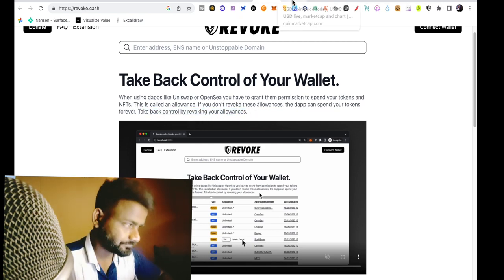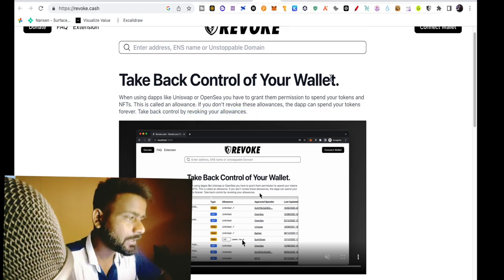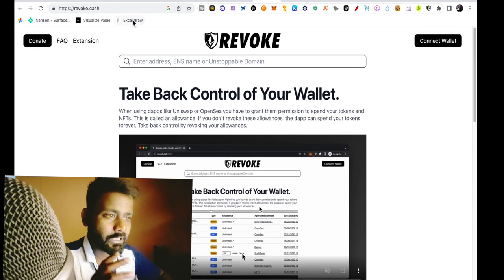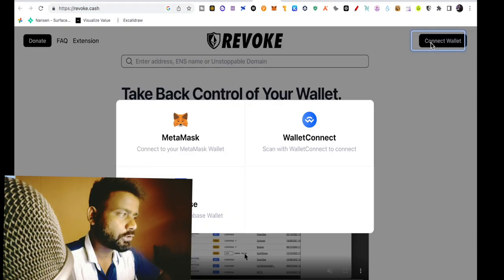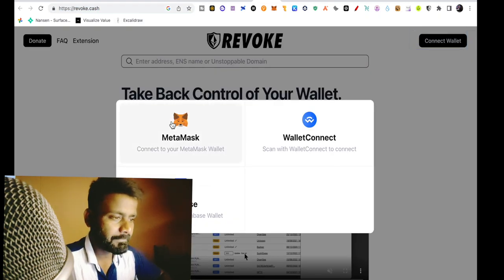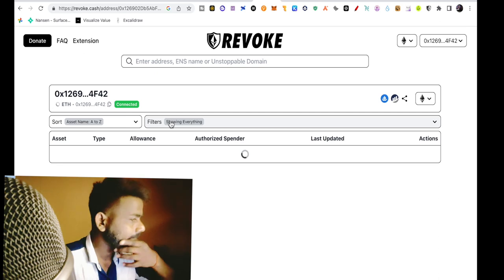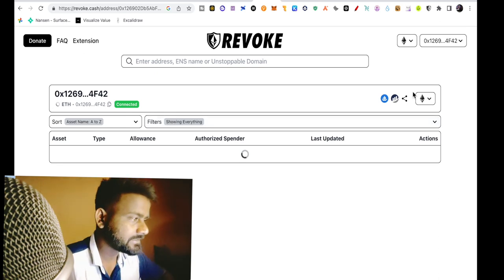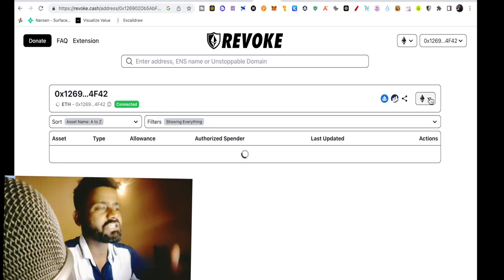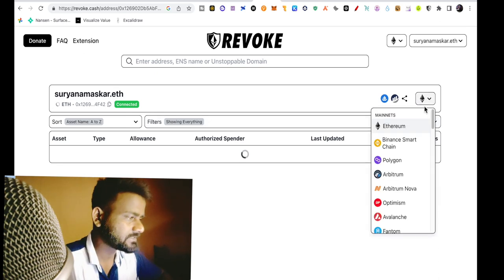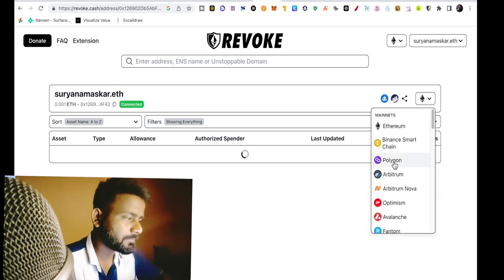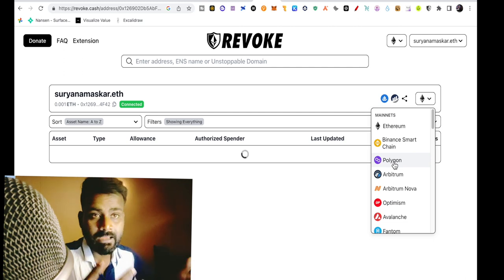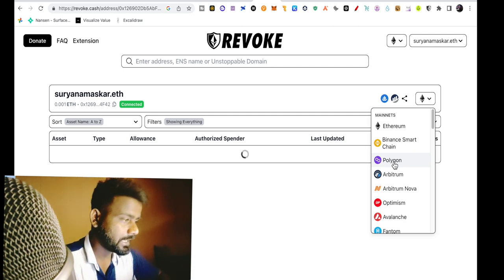So how do you do it? You will go here, revoke.cash, connect wallet, MetaMask, you have connected, and there's different chain support. For example, you can do it in Ethereum, Polygon, which you have access to Dapp, Arbitrum.